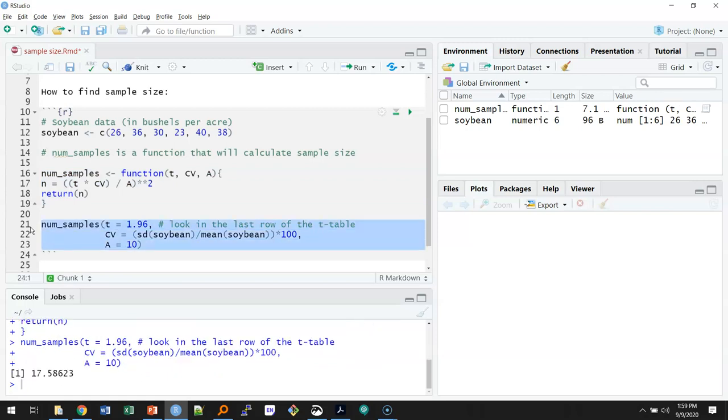And so you can see I returned 17.58 samples. So I would need to measure 17.58 soybean fields for this specific amount of allowable error in my calculations. Now it might be best, I don't know what a half of a field looks like, so I might just go out and collect 18 samples to be sure that I've collected the right amount of samples.